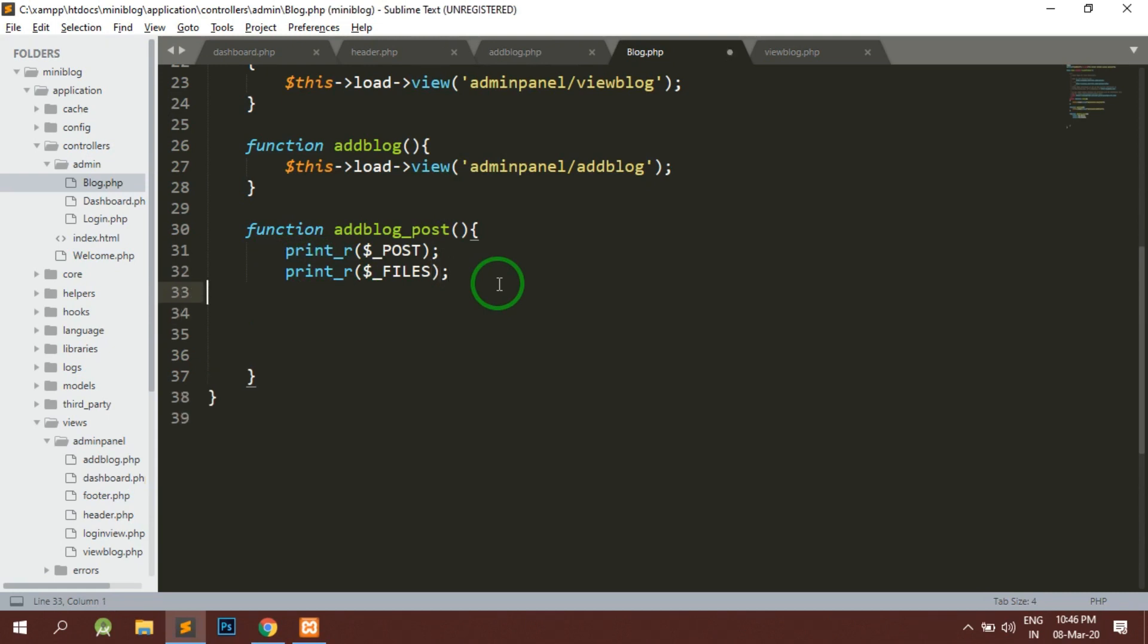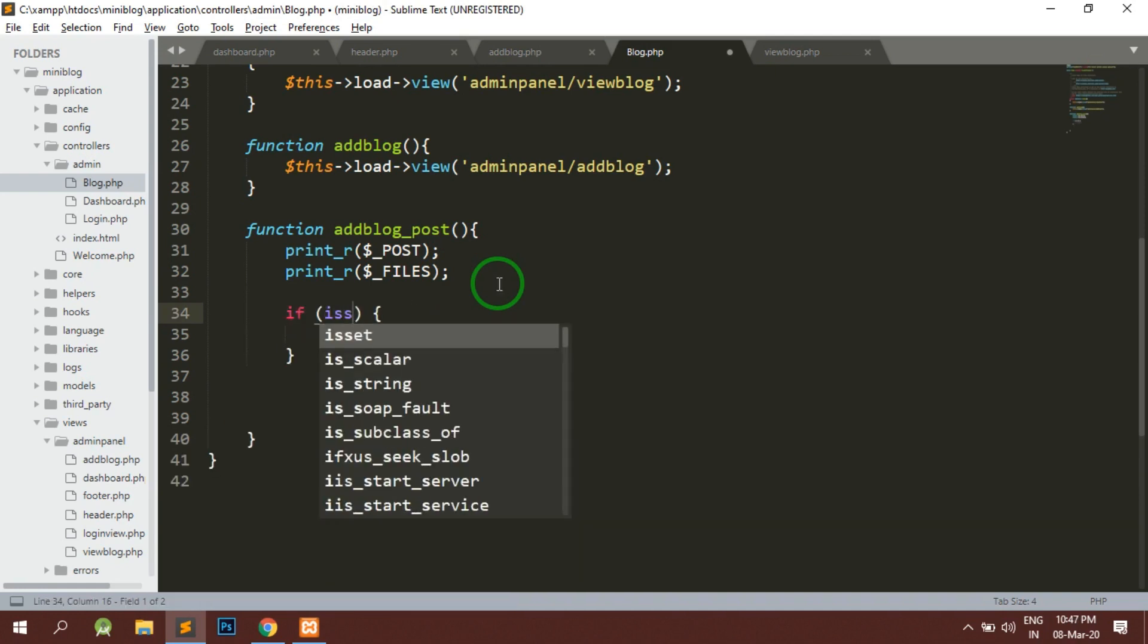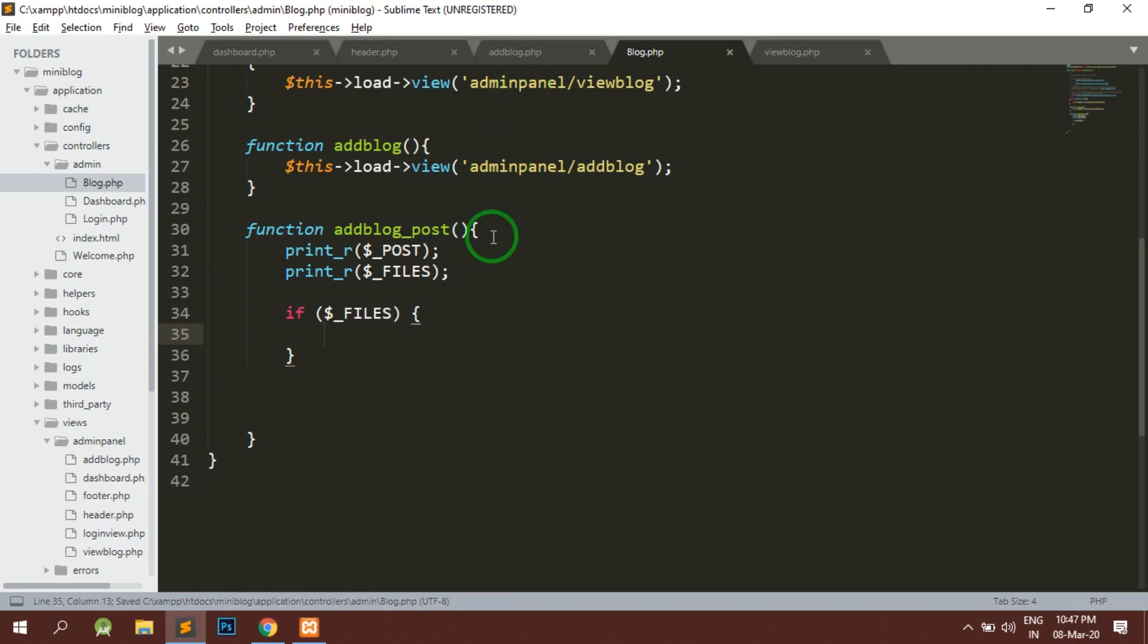So here what we will do is first of all we will check if we have dollar underscore files. That means the image is compulsory, so here if the files are present then it's okay.